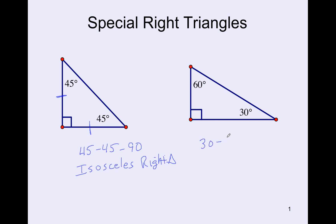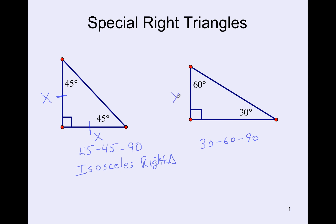The second type is the 30-60-90 right triangle. On a 45-45-90 triangle, the two legs are the same. For the 30-60-90, the shortest side is across from the 30° angle, and that shortest side is half as long as the longest side — the hypotenuse. So if the shortest side is x, the hypotenuse is 2x.